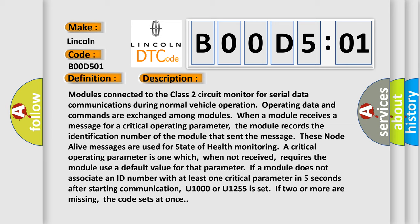When a module receives a message for a critical operating parameter, the module records the identification number of the module that sent the message. These node alive messages are used for state of health monitoring. A critical operating parameter is one which, when not received,